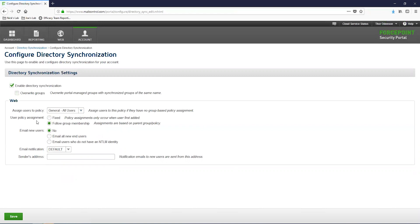The next option for User Policy Assignment can be configured to Fixed, meaning that you set it once and regardless of the group policy assignment the policy will not change, or Follow Group Membership, which will assign the policy based on the policy assigned to that group. I recommend using the Follow Group Membership option, but this is up to you. The next option is Email New Users, which will send a notification to your users whenever they are first synced with the ForcePoint Cloud service. You can configure what the notification says and the email address it's sent from. Once you've finished configuring this, click Save in the bottom left.